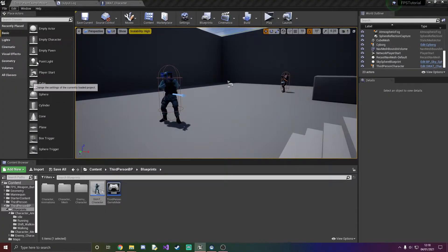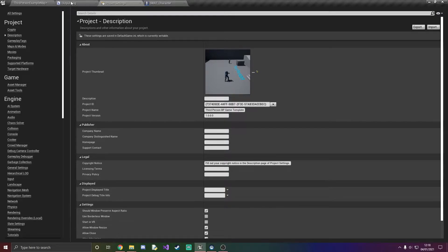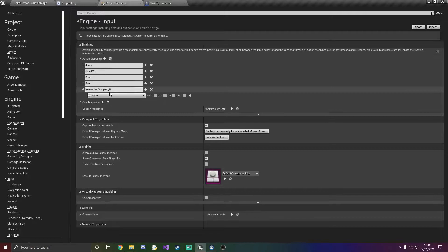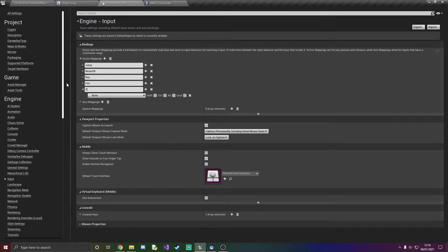So we're going to go over to our project settings, go to input, I'm going to add an action mapping. So this is called shift walk.